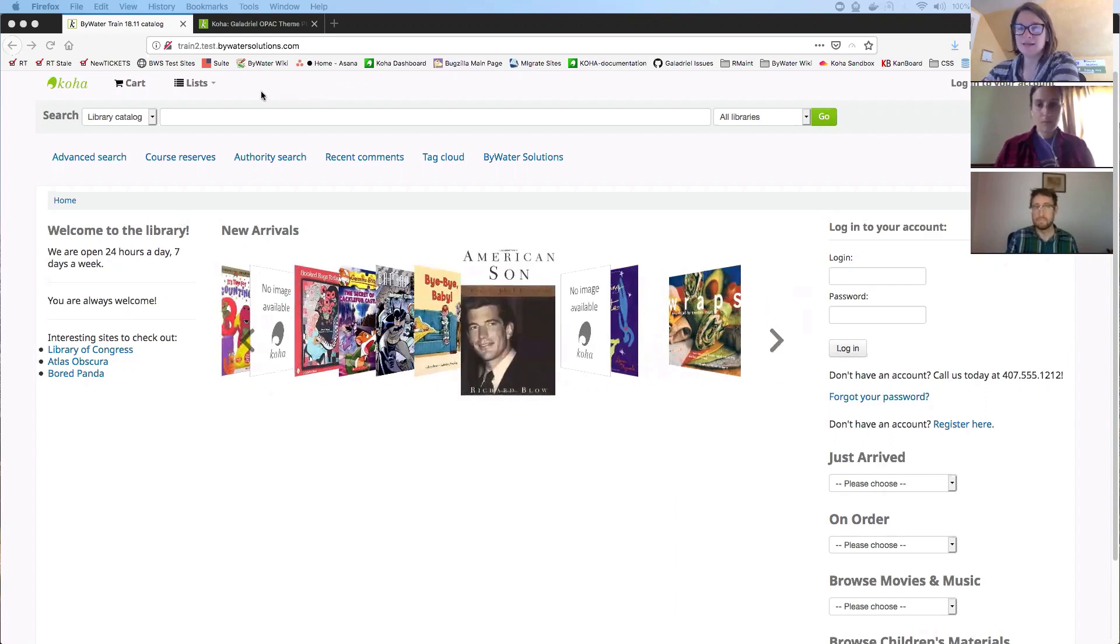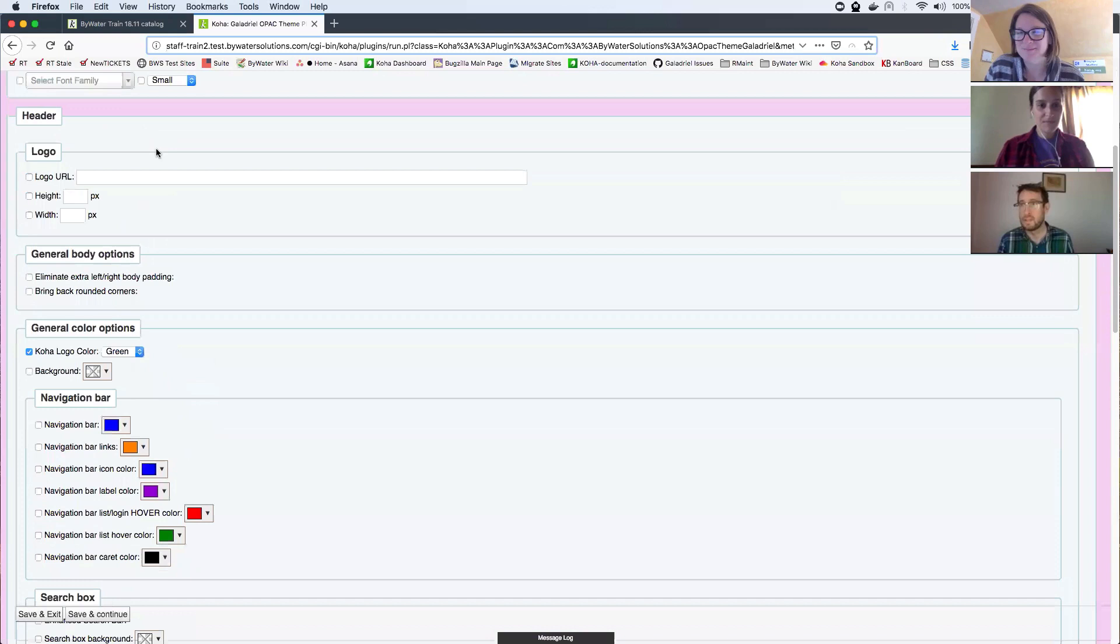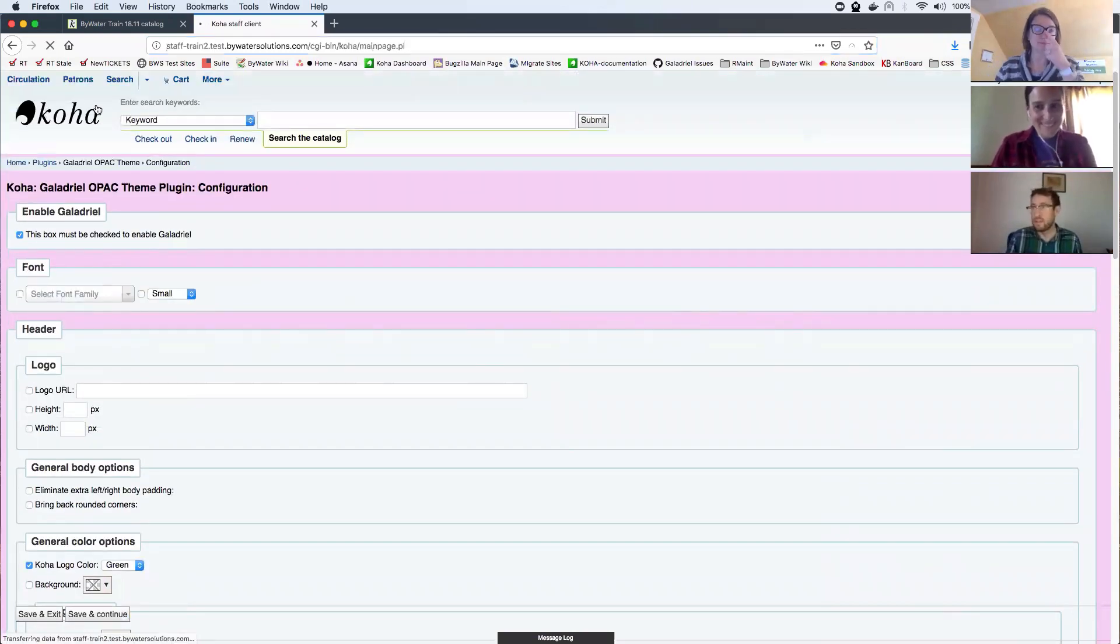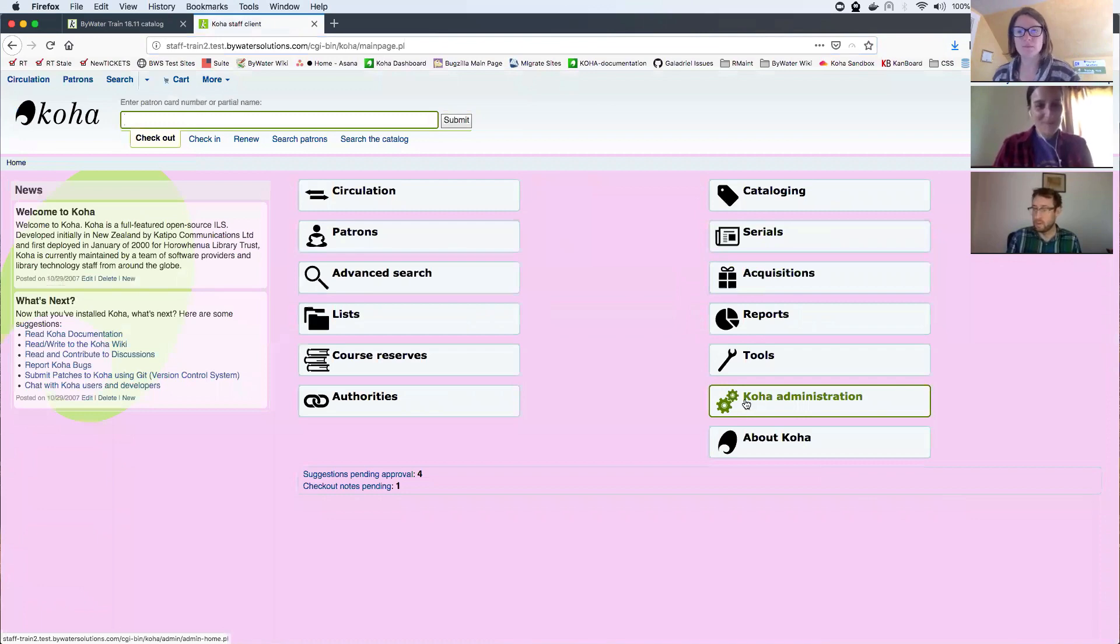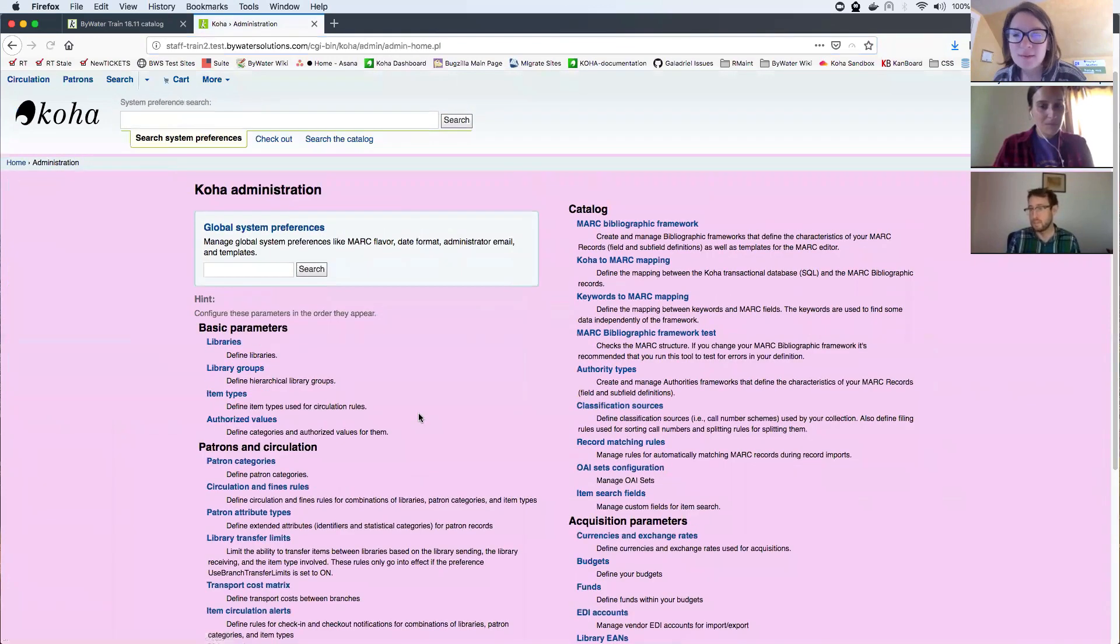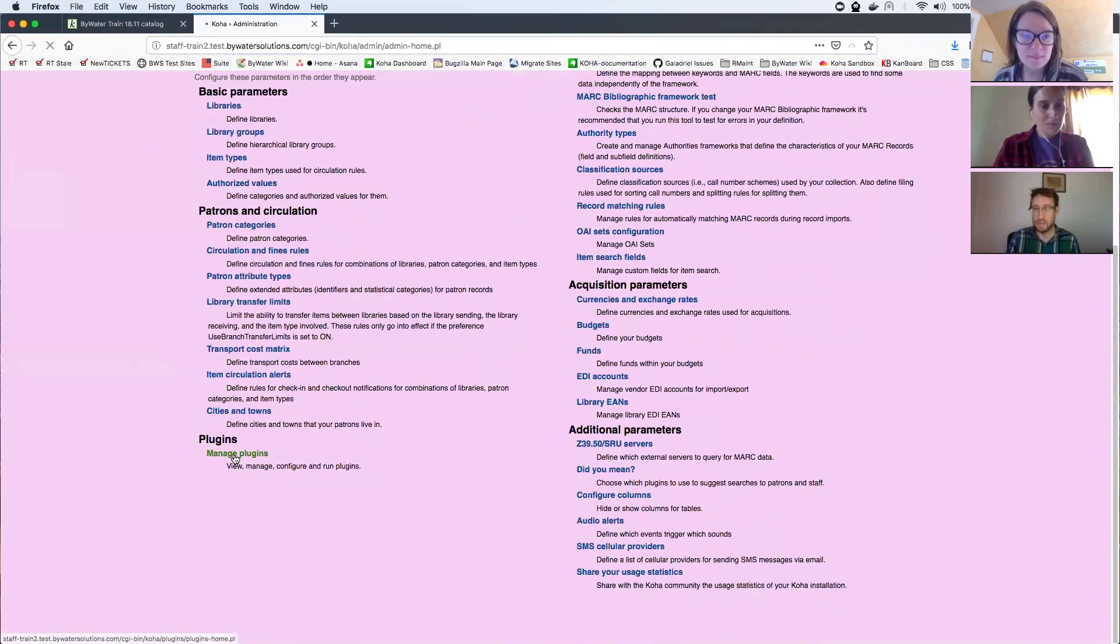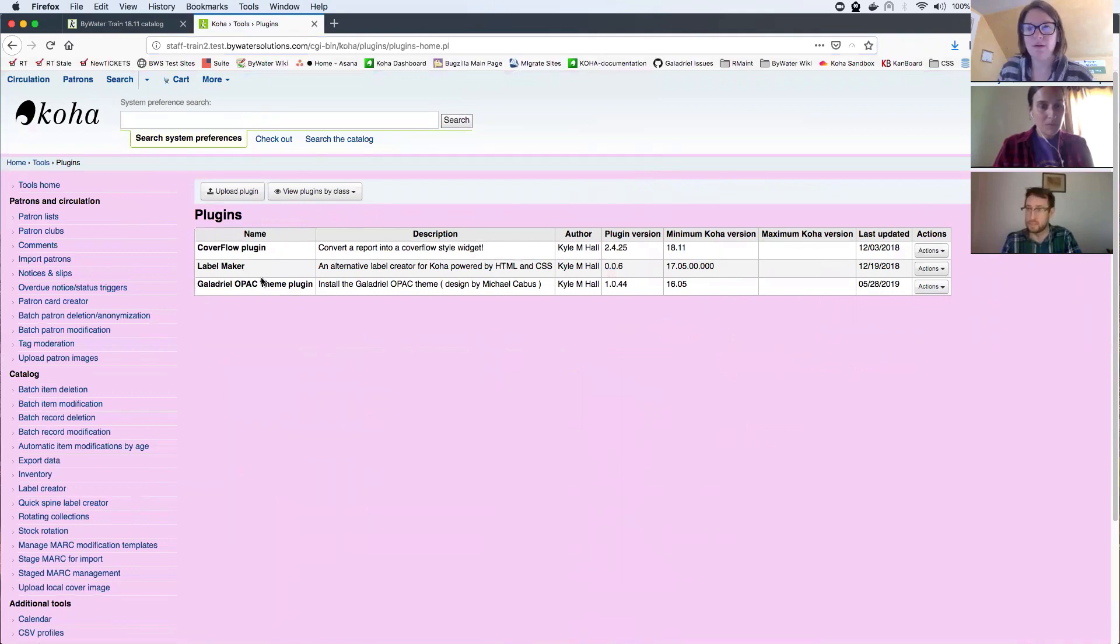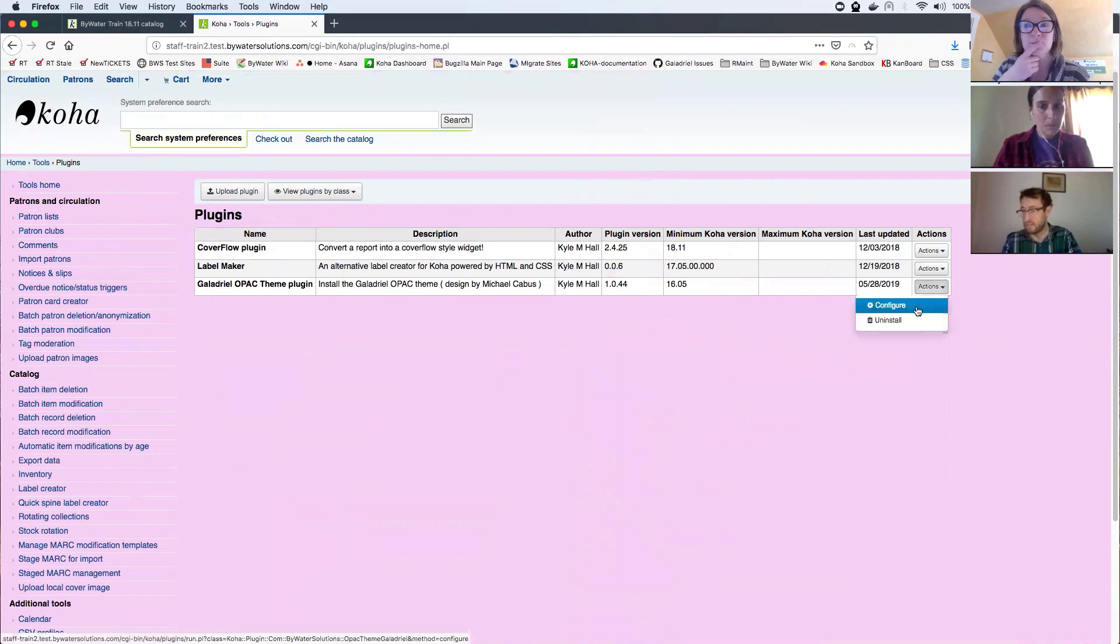Okay, Lucas, show us what we can do with this fancy tool. Okay, let's have a look. So if you have Galadriel installed, you can go to Koha administration. Go down to manage plug-ins. And you should see it here. Galadriel OPAC theme plug-in. On the right side, I can click configure.